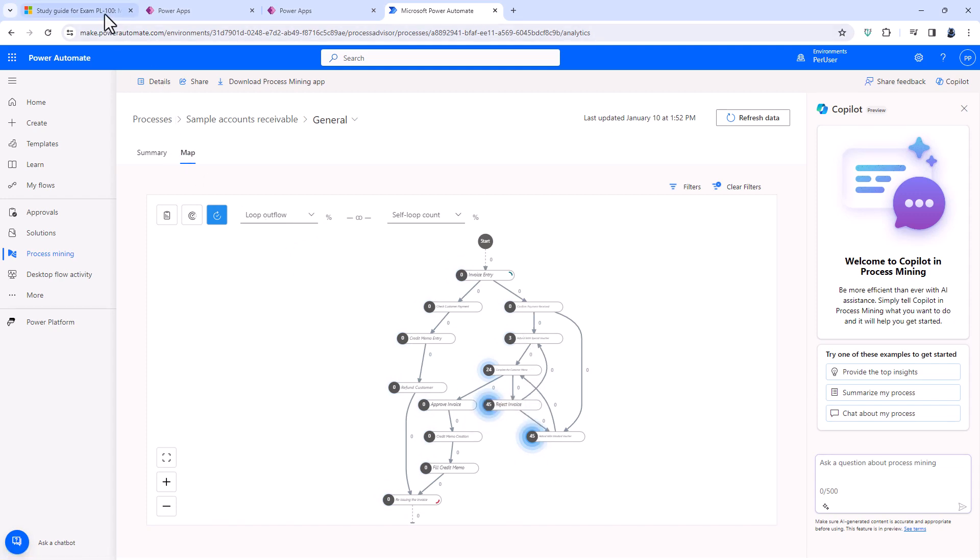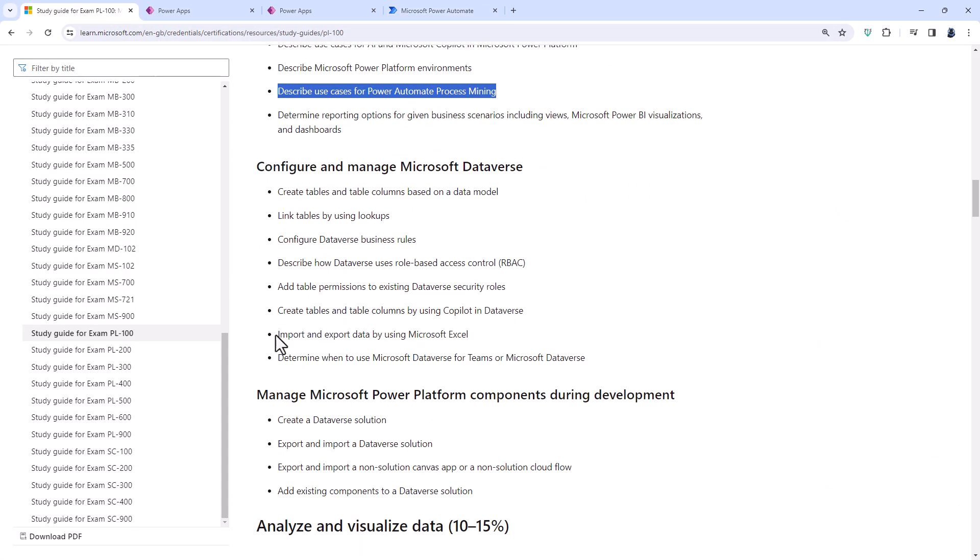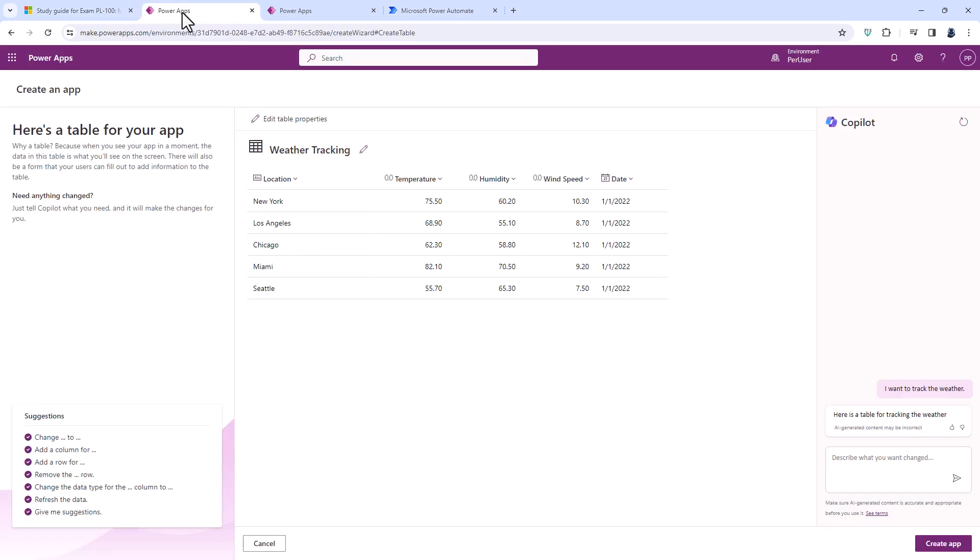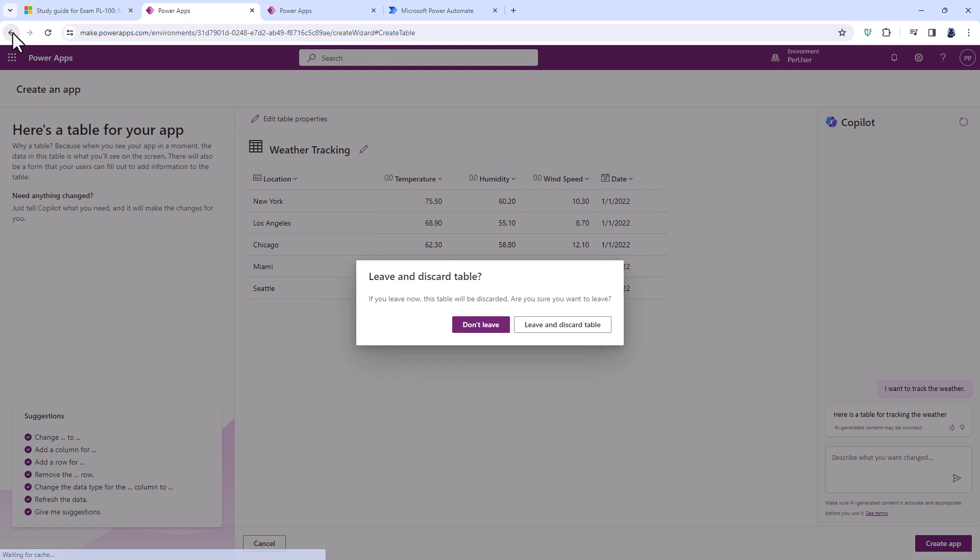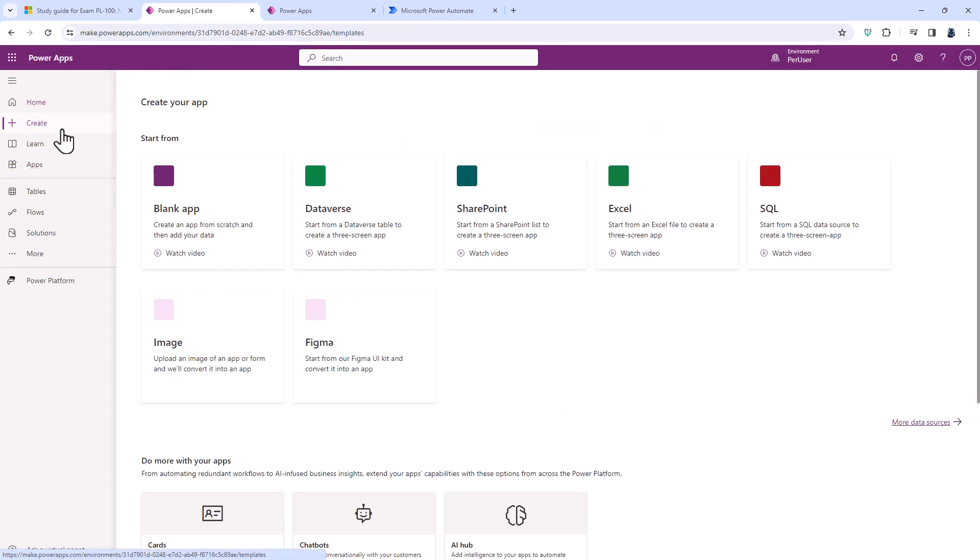Now also new to the PL100 is importing and exporting data by using Microsoft Excel. Now importing and exporting data used to be in the PL100, then it was removed, and now it's come back. And it's come back partly, I think, because there's a different way of doing this.